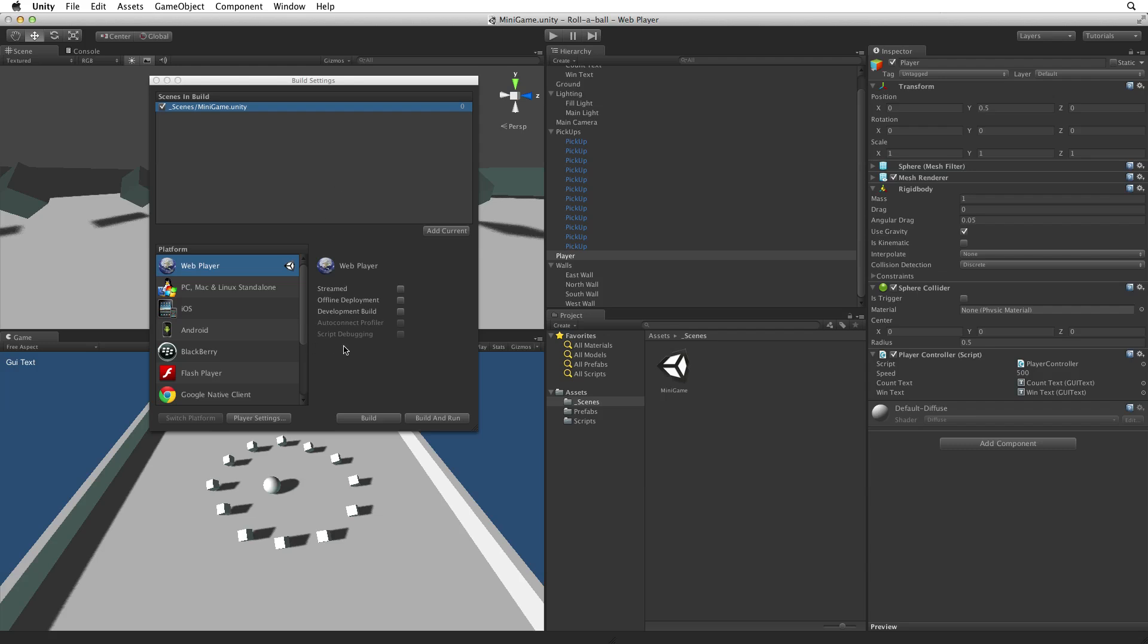It's worth noting that we don't need to include every scene in our project. We only need to include the scenes we want in our game. It is also possible to perform a build with no scenes in the build settings window. If we do this Unity will simply build our game using the current scene we have opened for editing.